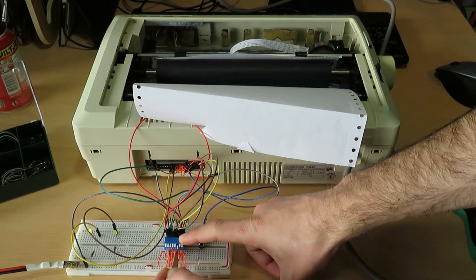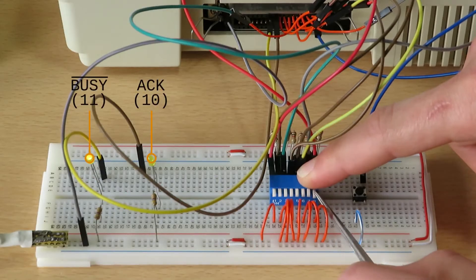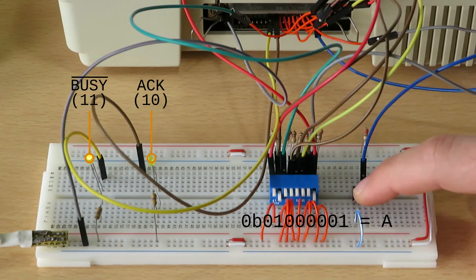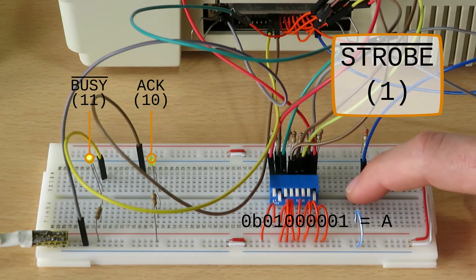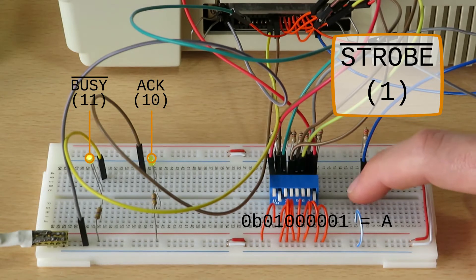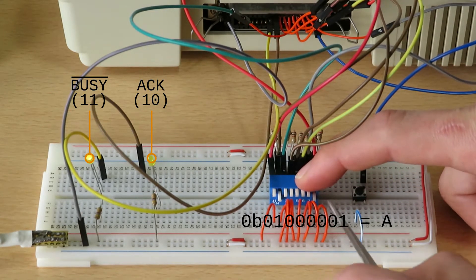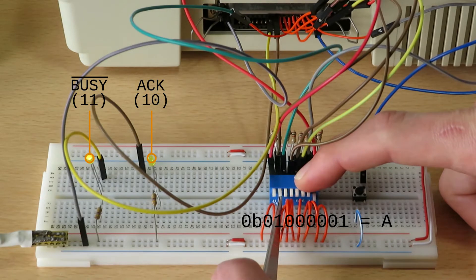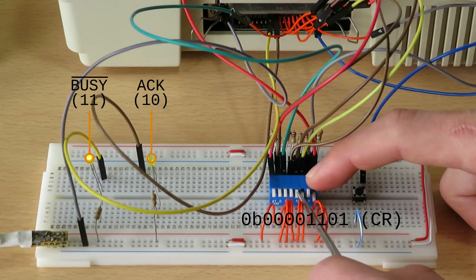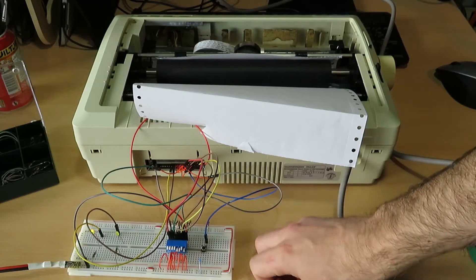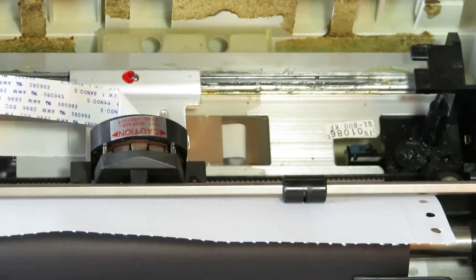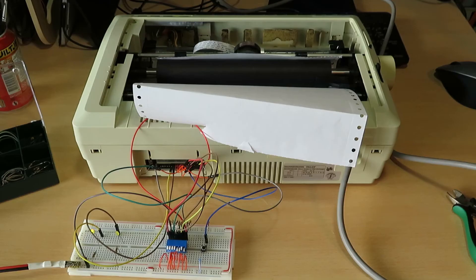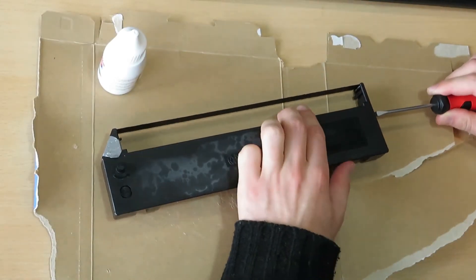So first I'm setting the data to an A, to an ASCII character A, and then I press the strobe button a few times to send this byte a few times. Then I change around the bits so that you get a carriage return signal, and then when I press the button the carriage return causes the printer to move. Now we need to install some ink.